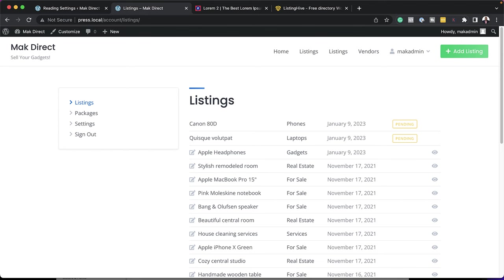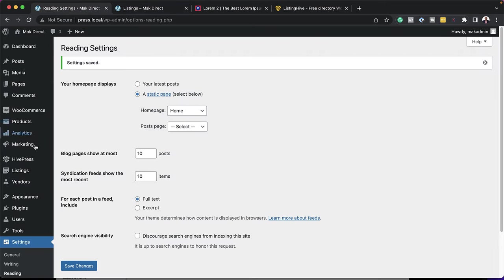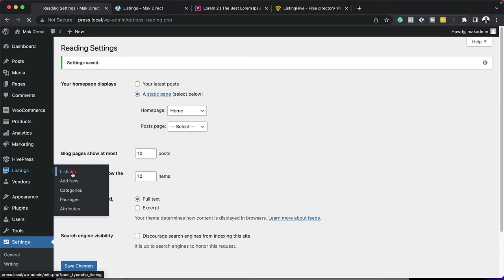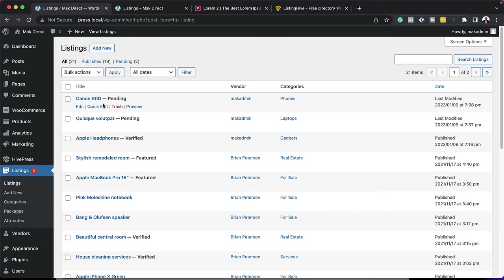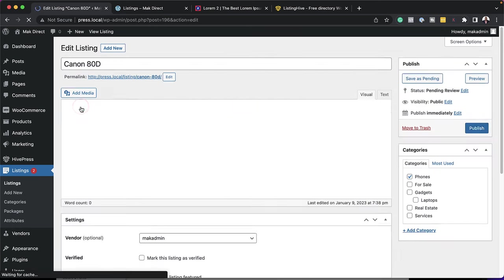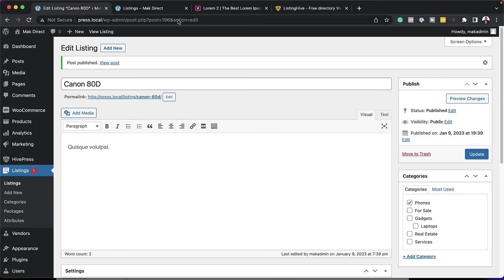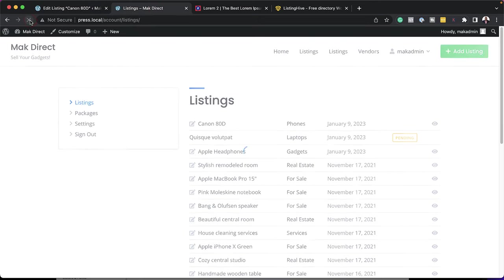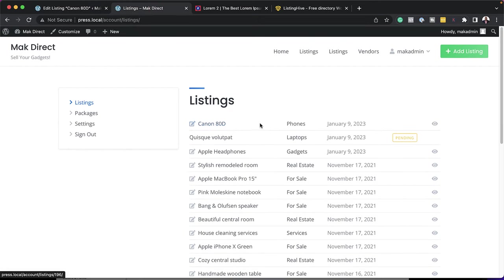Here's a really cool thing about ListingHive — we can either set up our system to automatically allow people to publish their listings, or I will have to first take a look at it and then approve it. Over here, I can see that the Canon listing is set to pending. So if I go back to my site, I can go to my listings, find it, click on Edit, and then click on Publish. Now it's published.